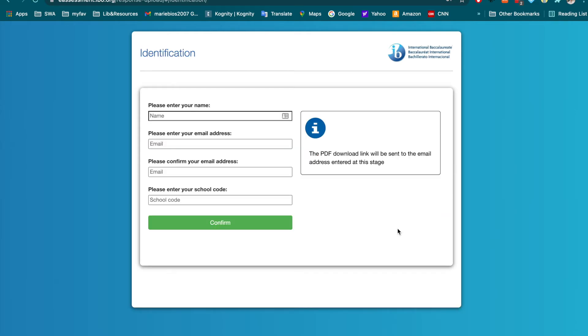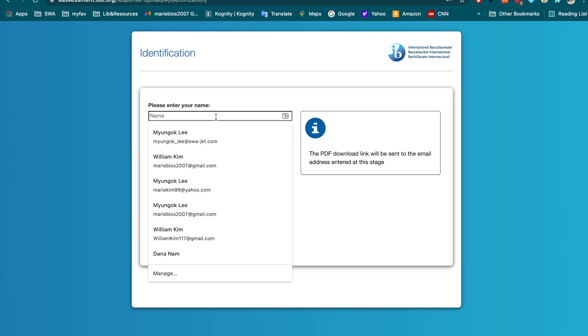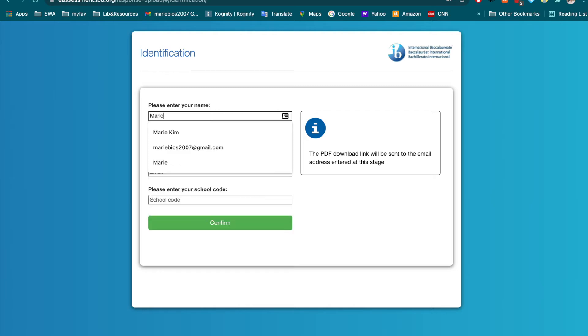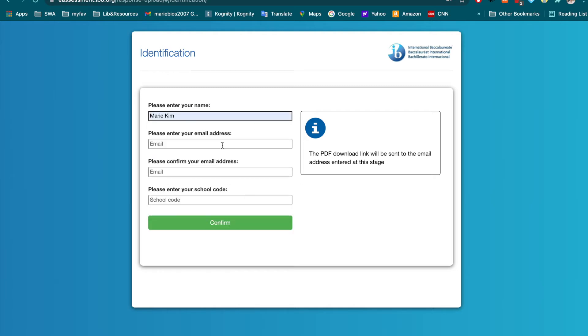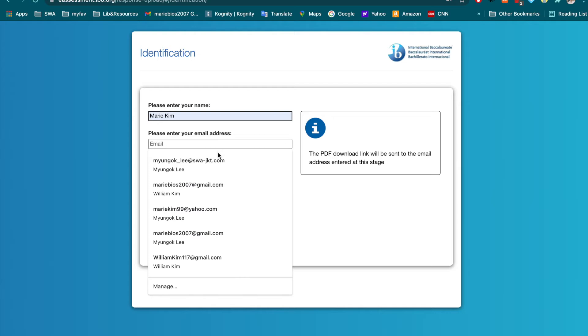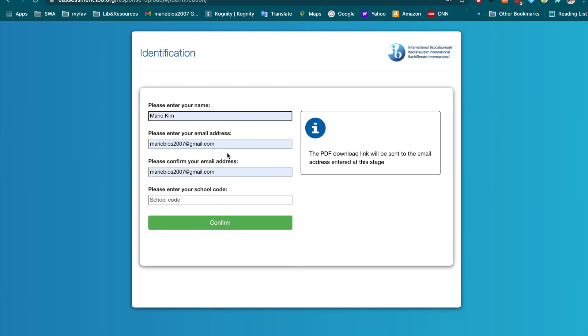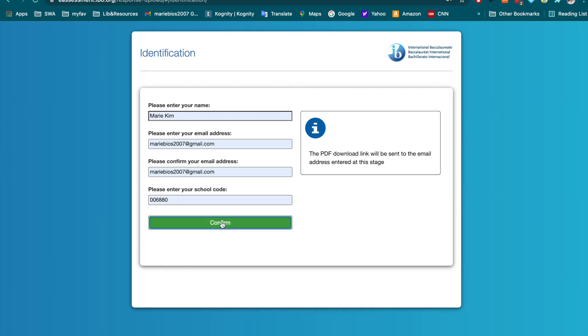Once you log in with the password, you will be able to enter your name. I will put my name here, and then your email address, and your school code, and then confirm.